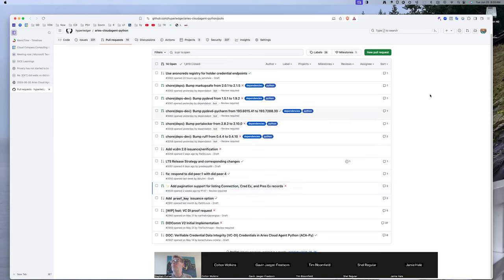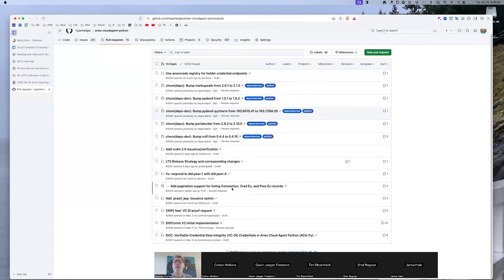The pagination PR wasn't in draft until super recently. This would be super helpful in something like Traction — the connections endpoint especially would be a huge help for being able to use that in a user interface.